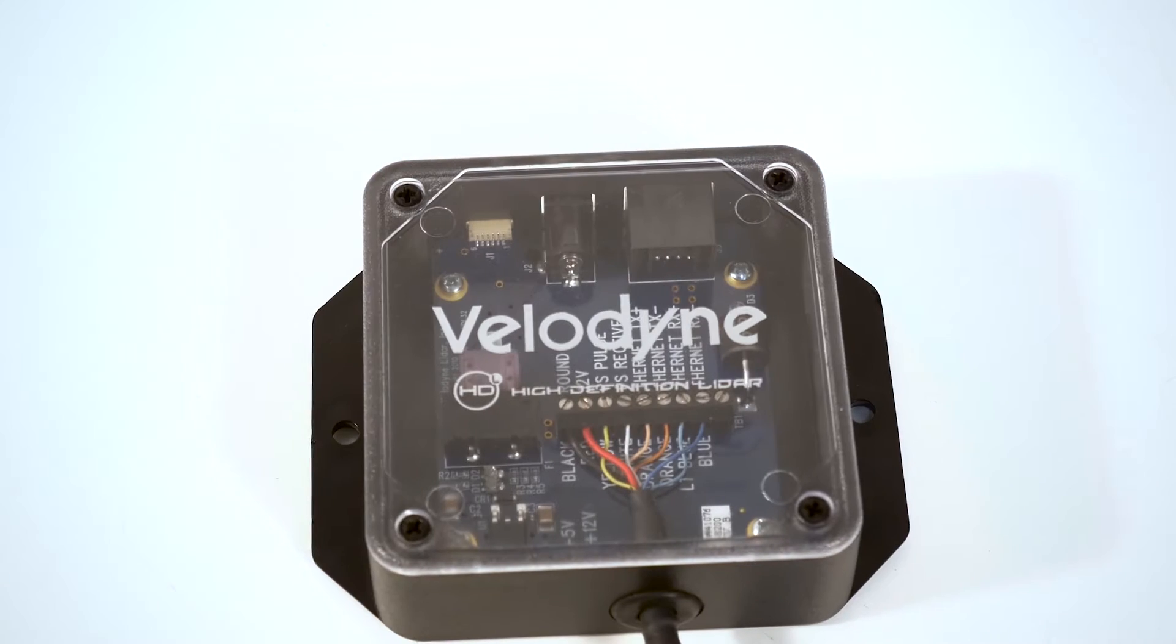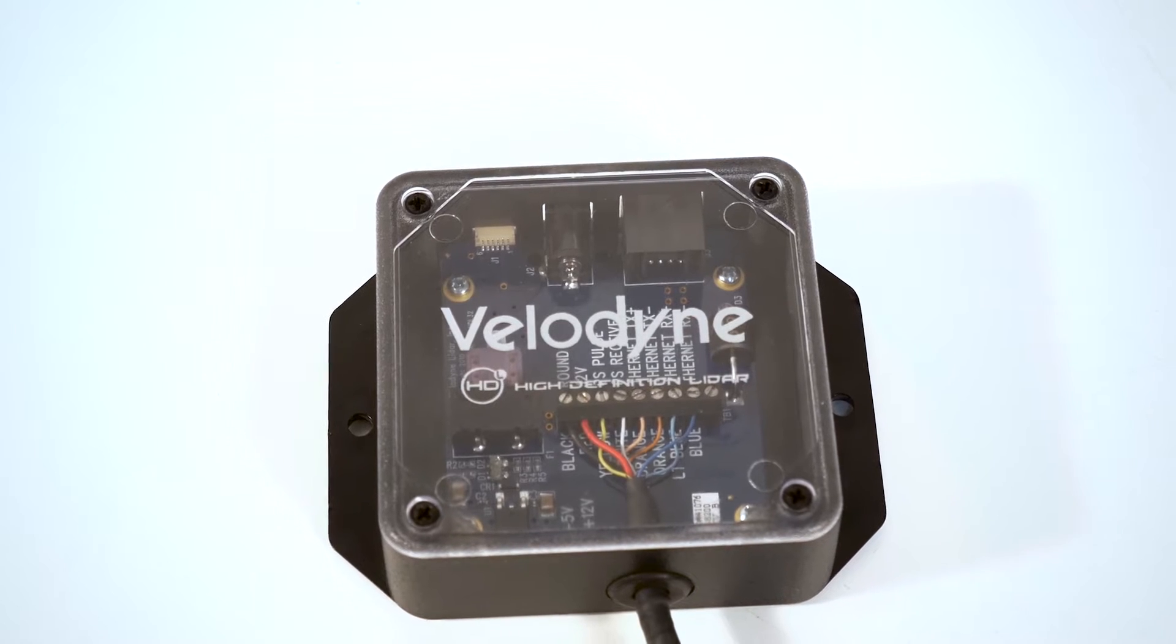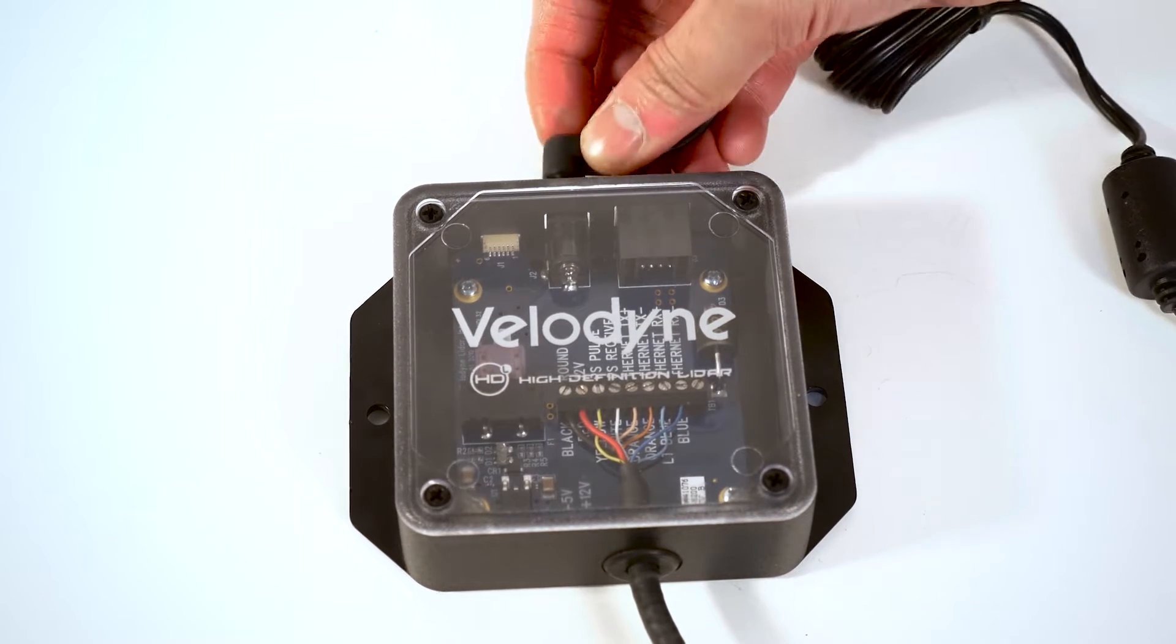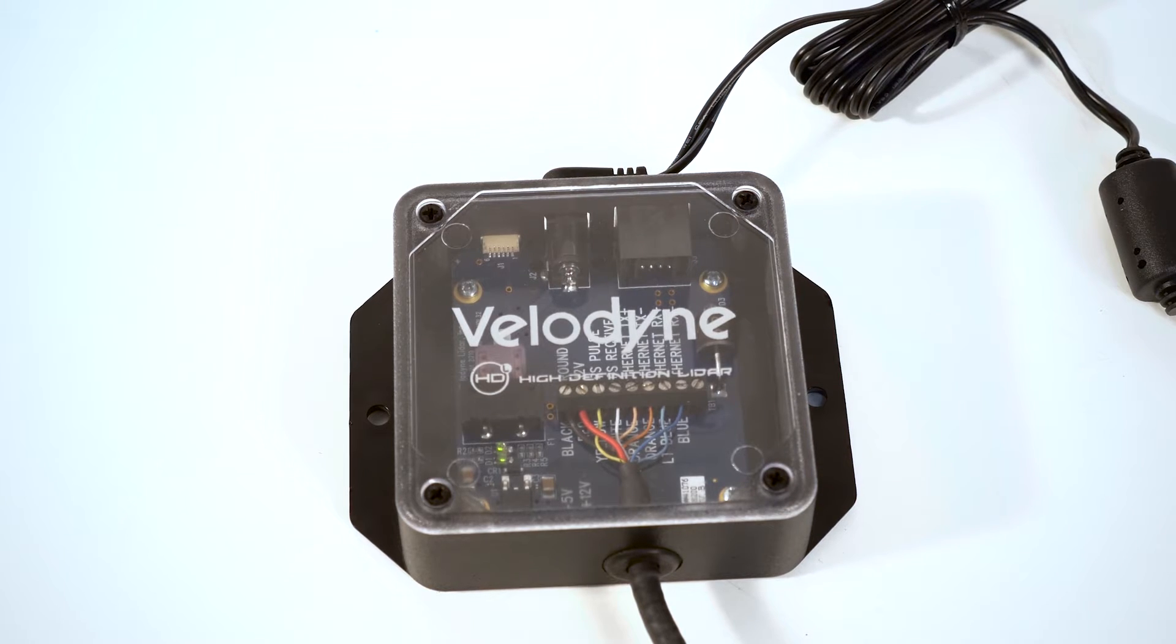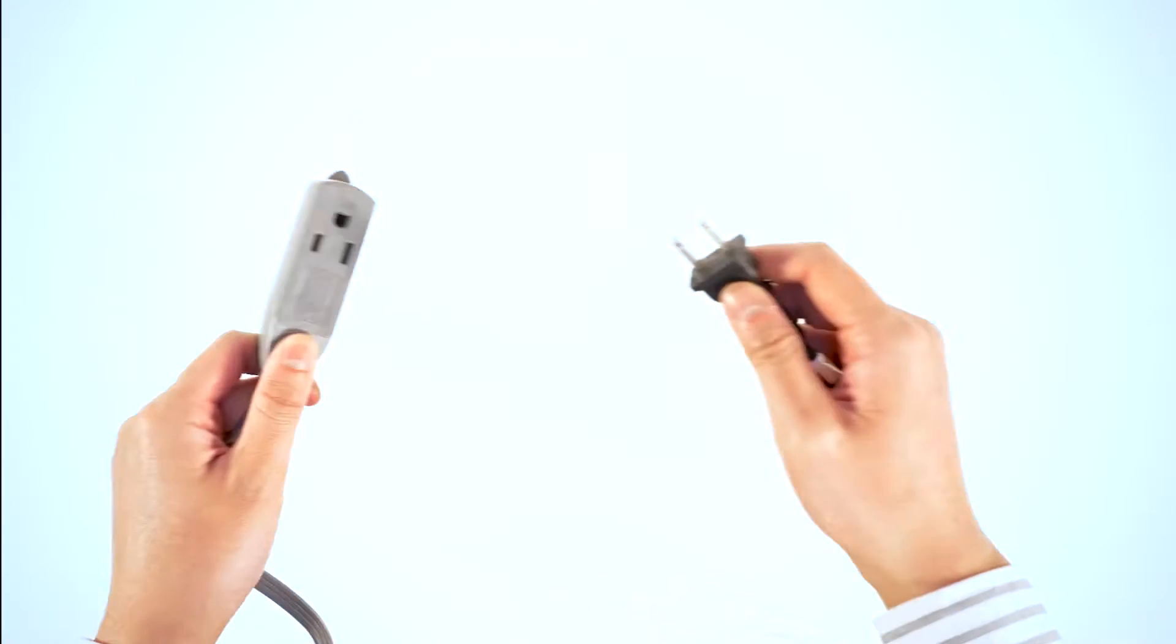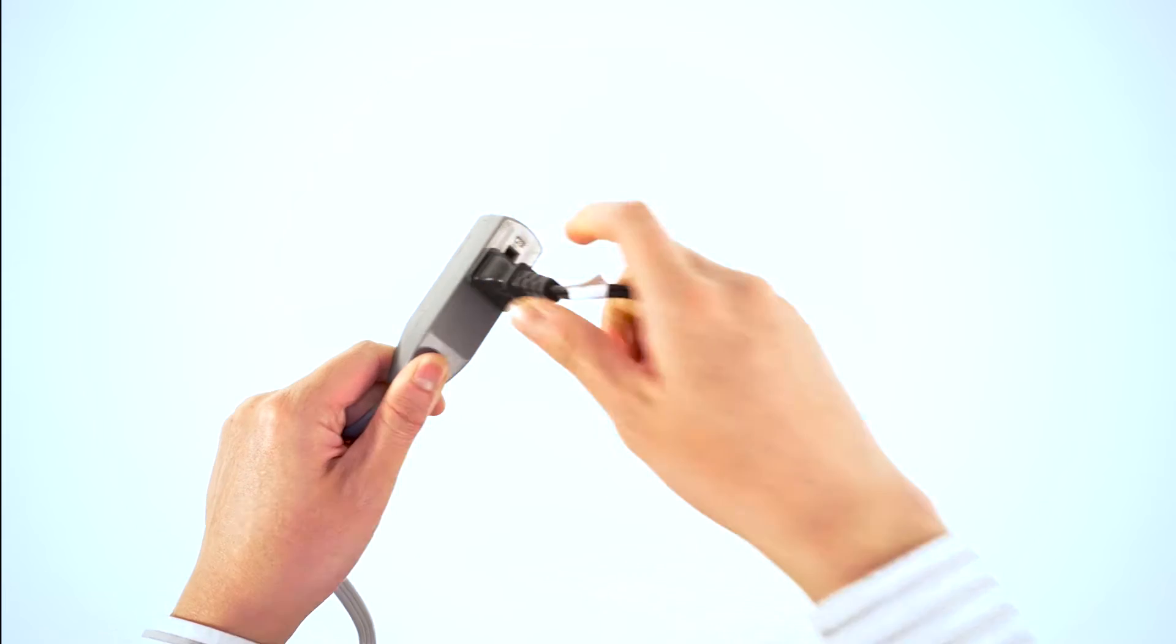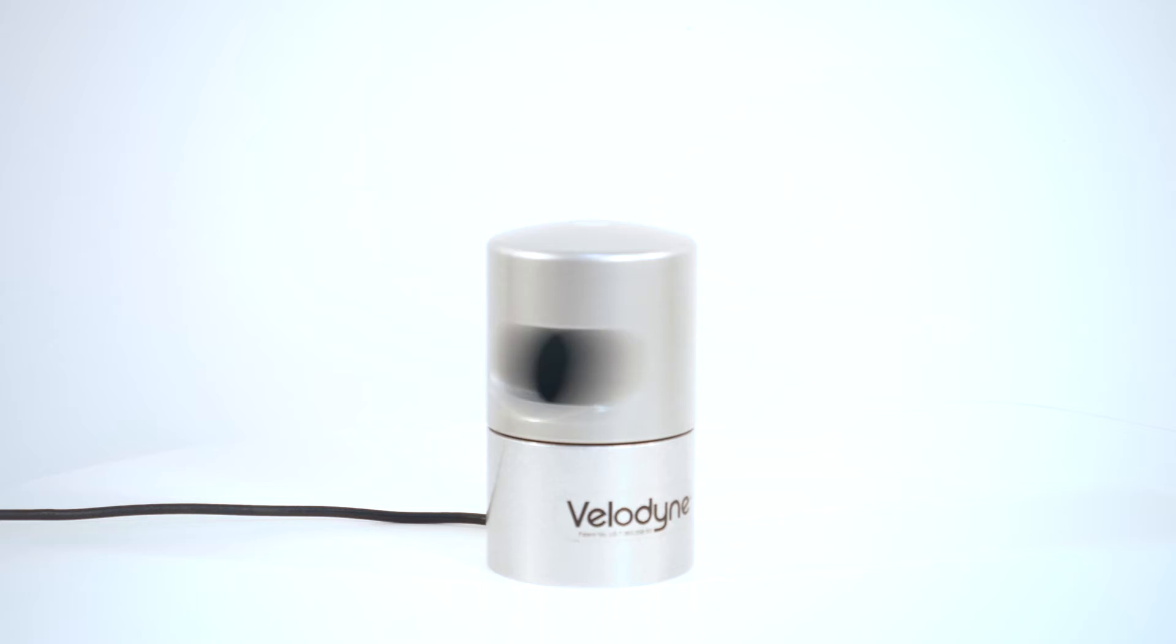Now let's talk about the connections involved in setting up your HDL32. Plug one end of the power supply into the interface box, then plug the other end into a power outlet. The sensor is now receiving power, as indicated by the green LED, and the unit will begin to rotate.